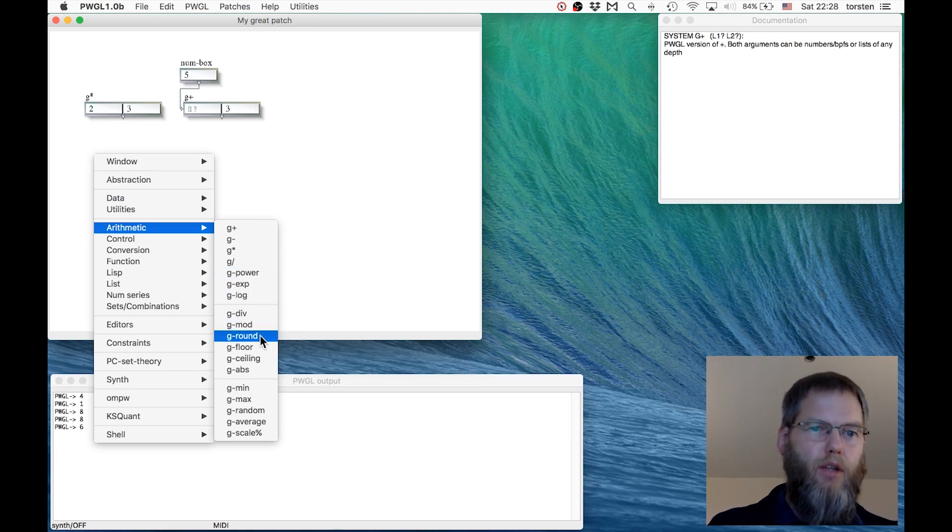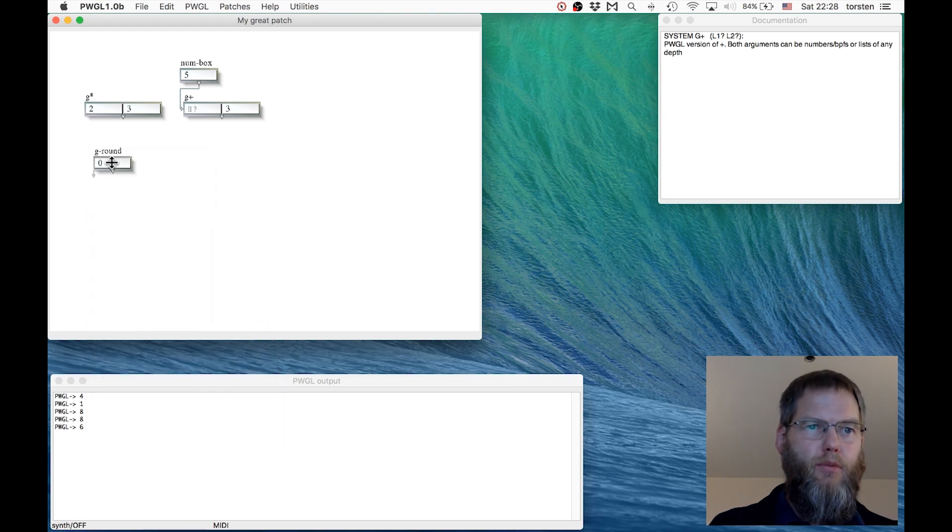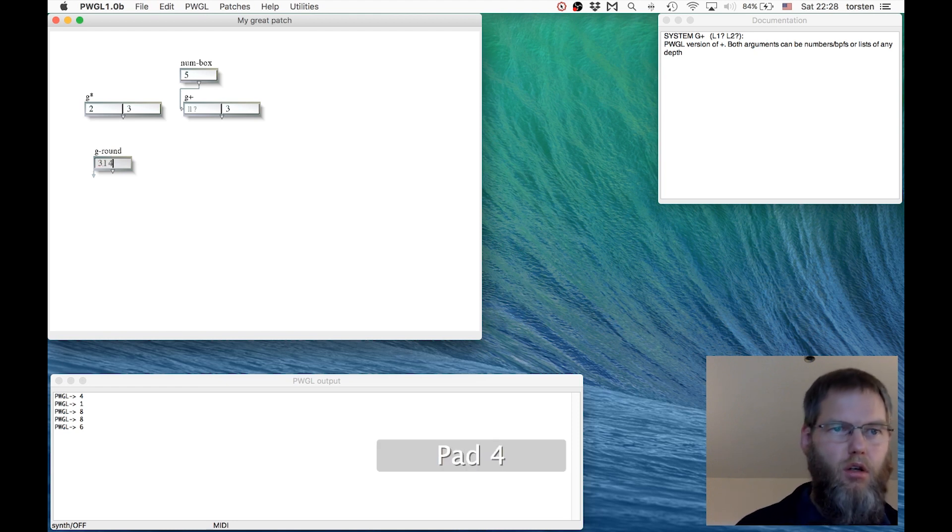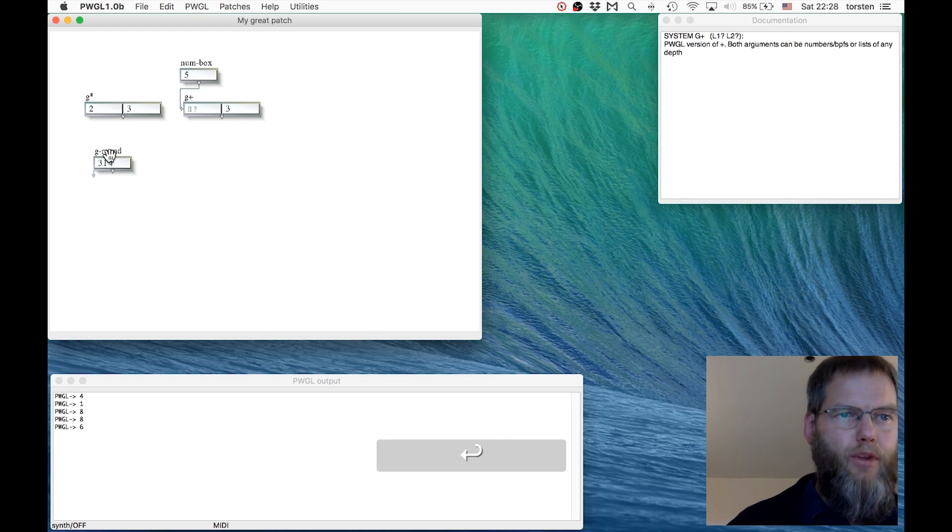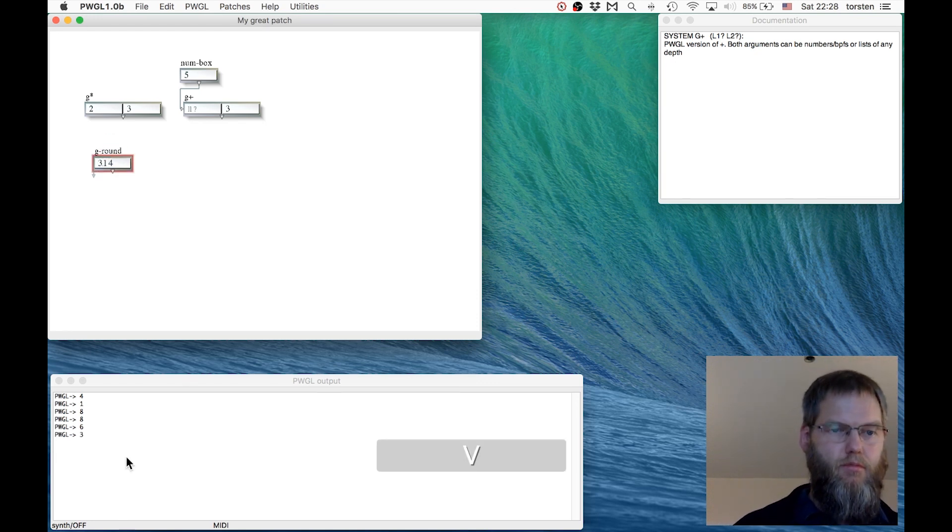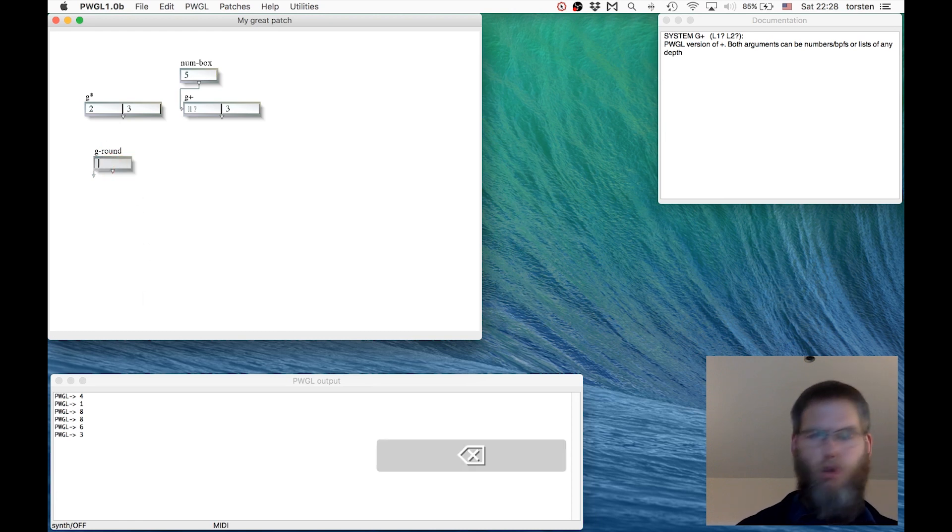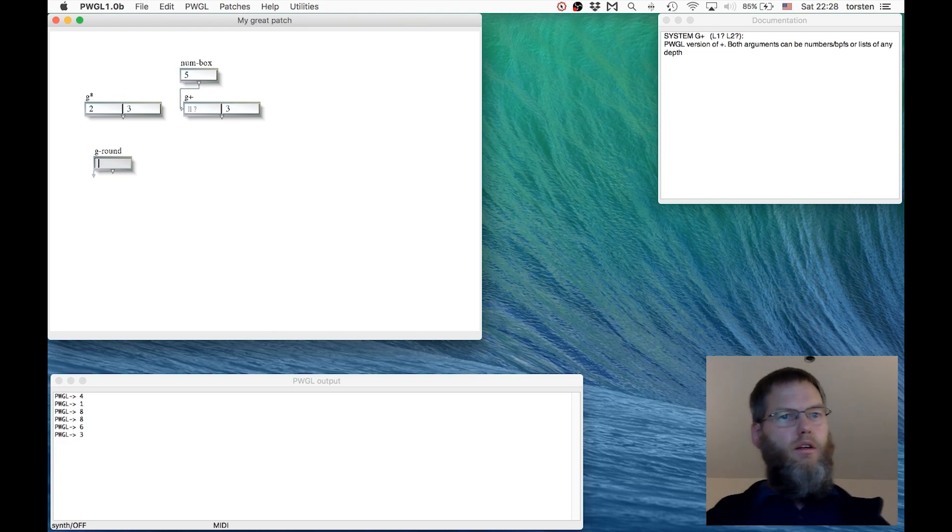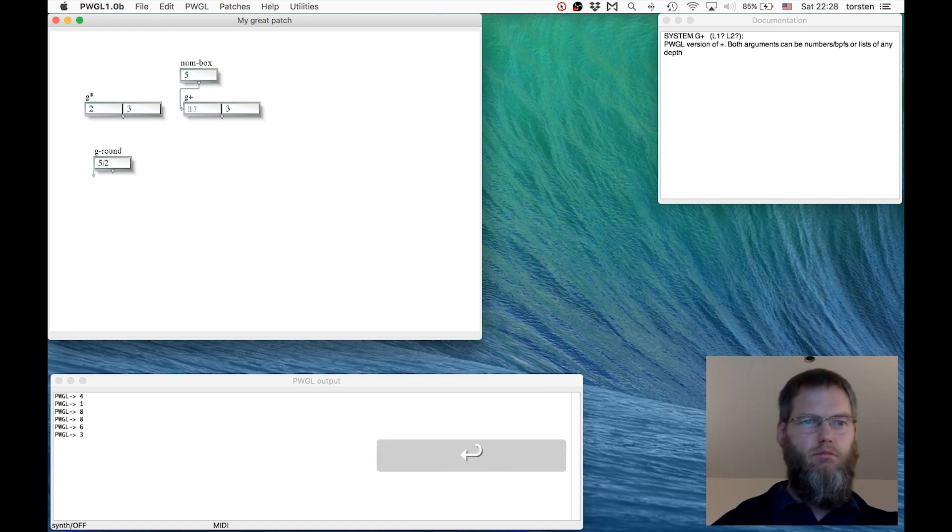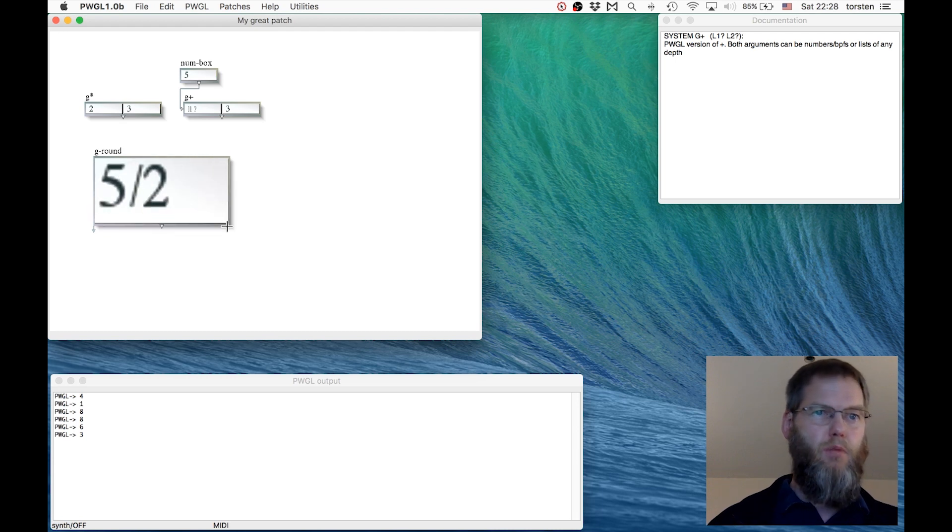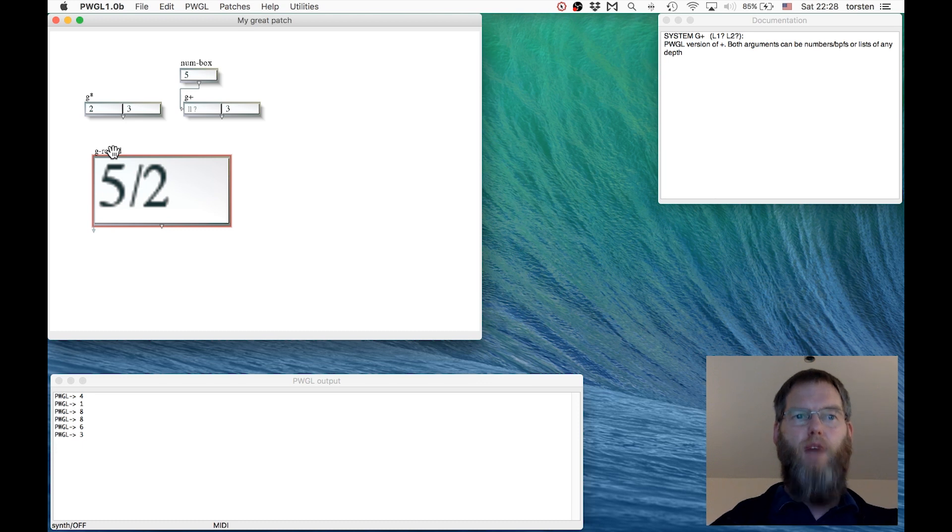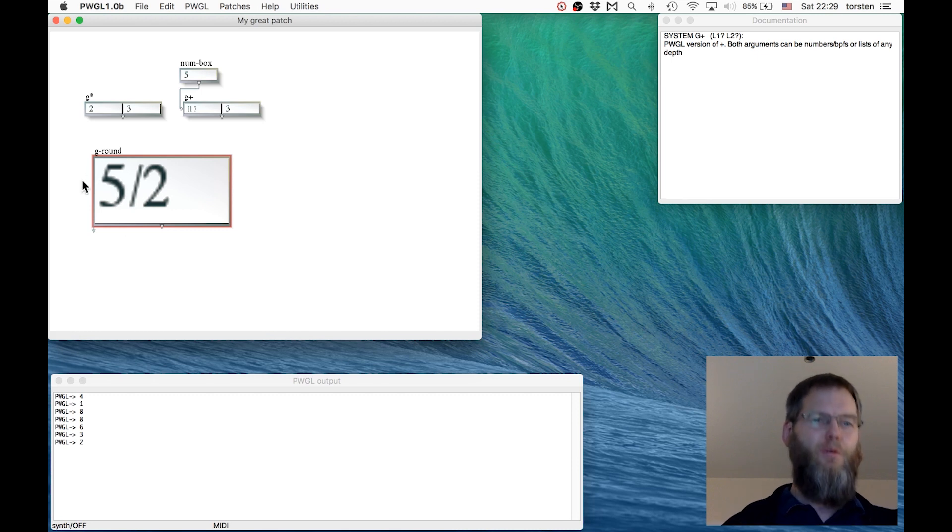With rounding, just to briefly demonstrate, if we have for example the number 3.14, if we round this then it's just 3. It takes out the fractional half. In PWGL we can use fractions directly if we want. Here we can have 5.5. I'll make this a bit bigger so you can see. This is now 5.5. If I round 2.5, it rounds to 3.